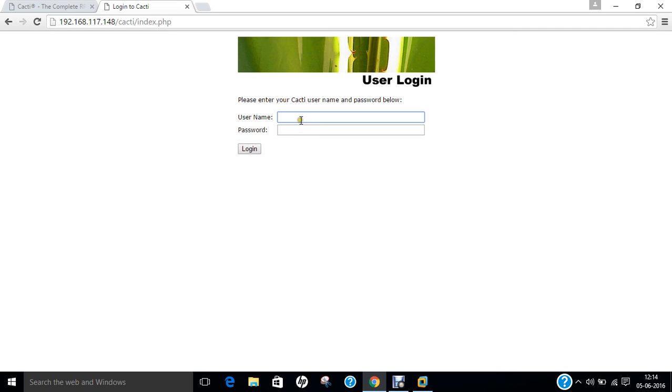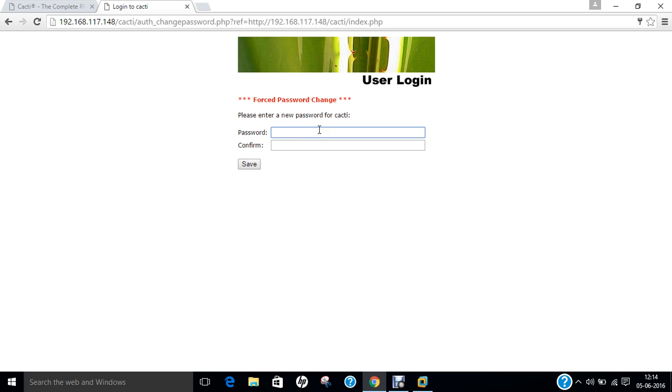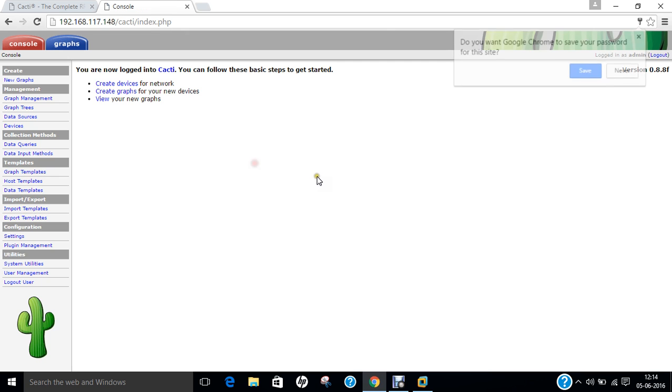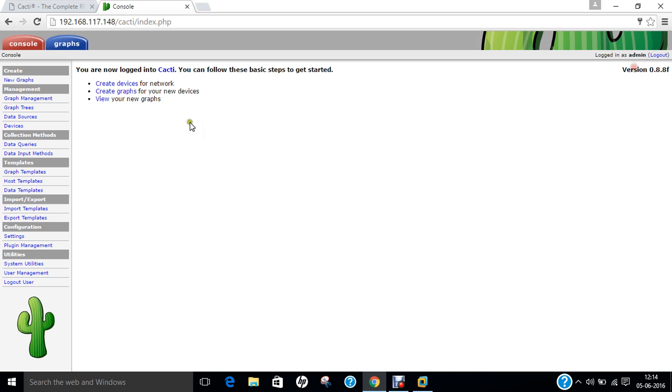We have to enter admin as username and admin as password. Forced password change is there. Let us give a new username and password. Now you can see that cacti is being properly installed. And we are logged in with the cacti with the admin login account.